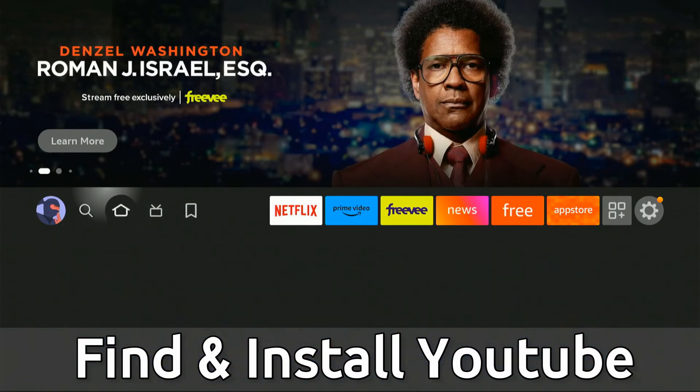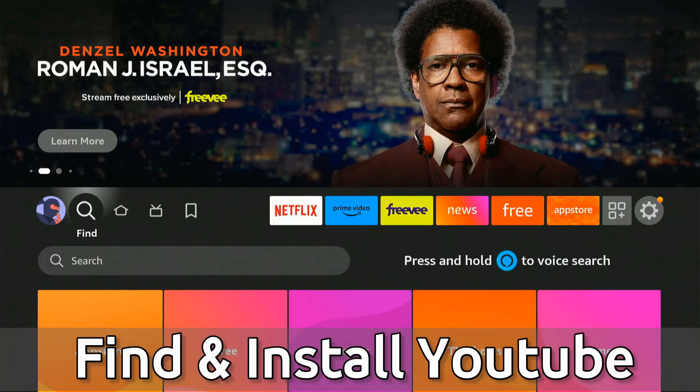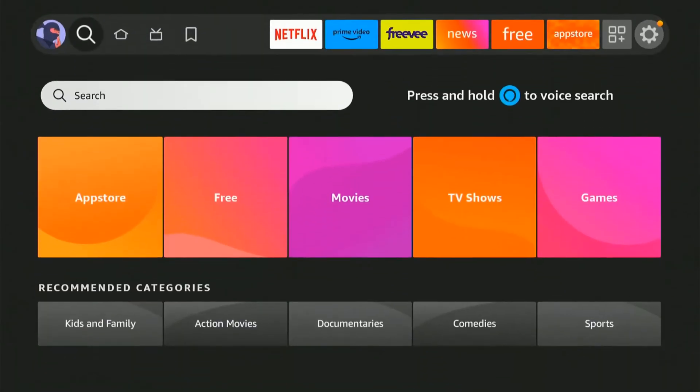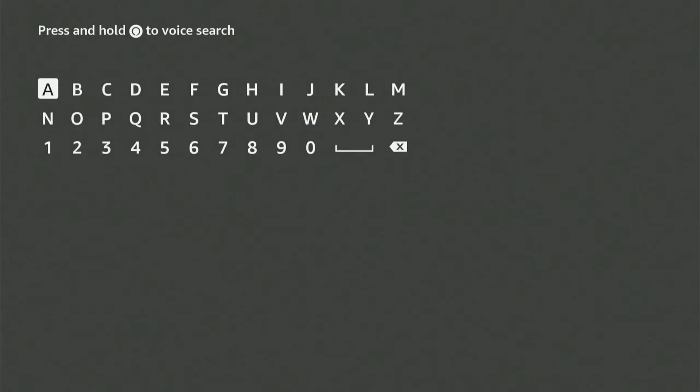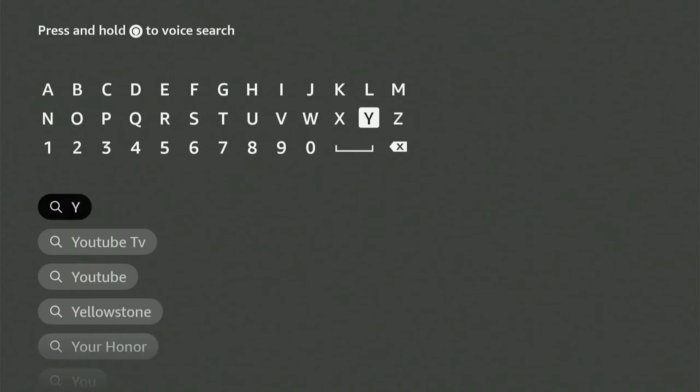If I scroll on over to Find right here, I can go down to the search icon and I can type in YouTube under this section. Now it may take a while to type in, but if you just press Y and then go down, you can find YouTube right here and select it.